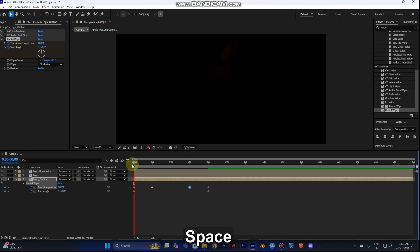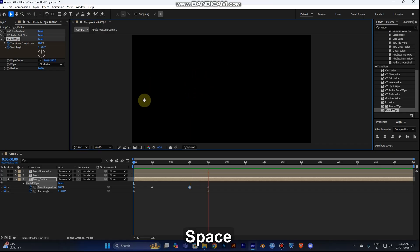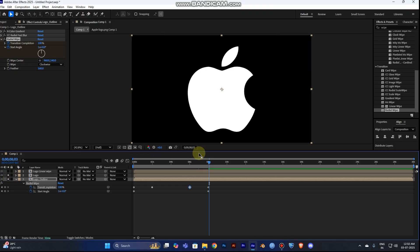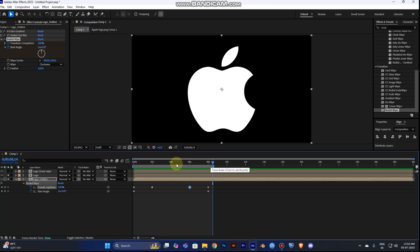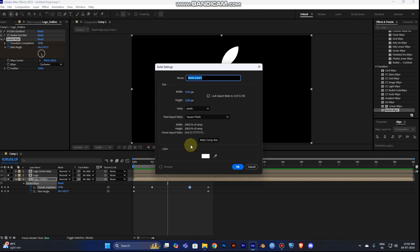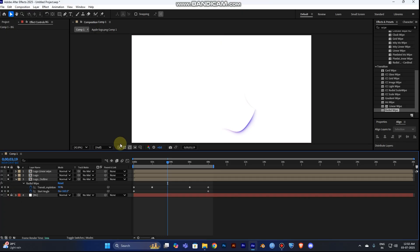Now play the video — you can see the effect. Turn on your second logo layer as well. Press N to set the end of the work area to the current time indicator. The logo isn't showing brightly because the backdrop is black. Right-click and add a new Solid, make it white, rename it 'bg' for background, drag it to the bottom, and lock it.